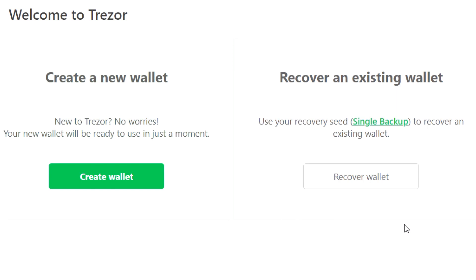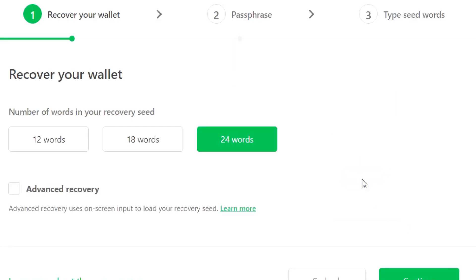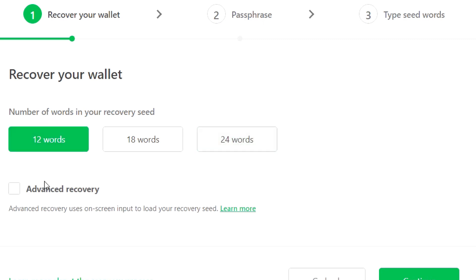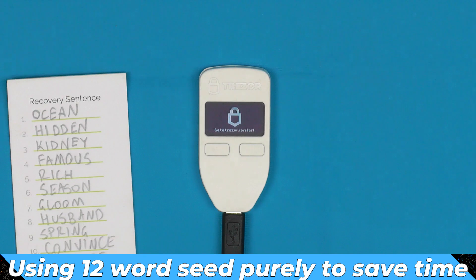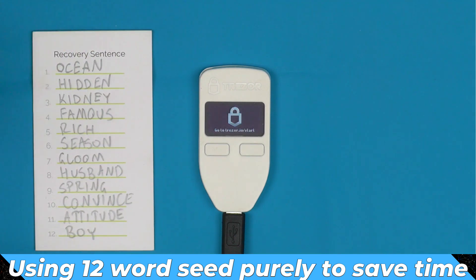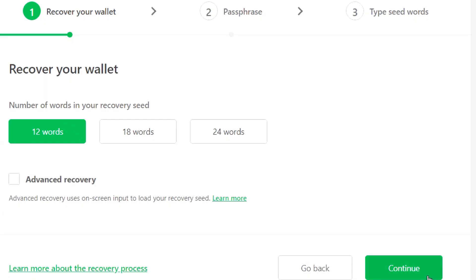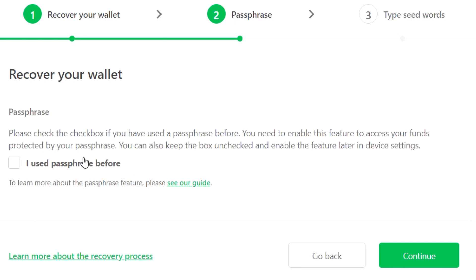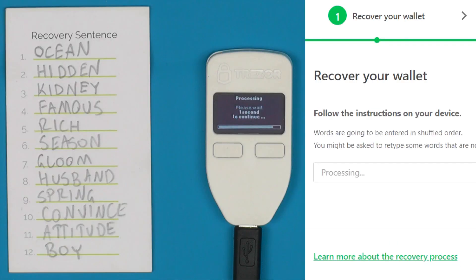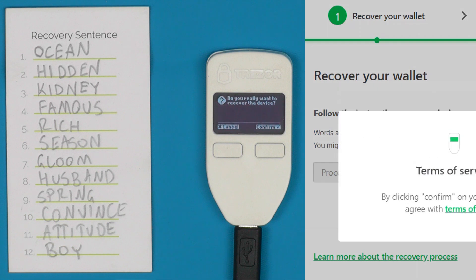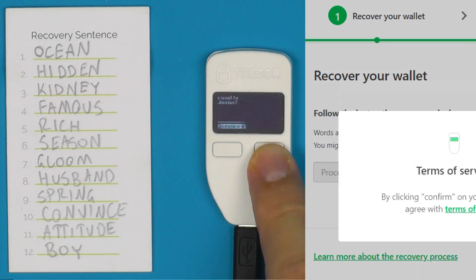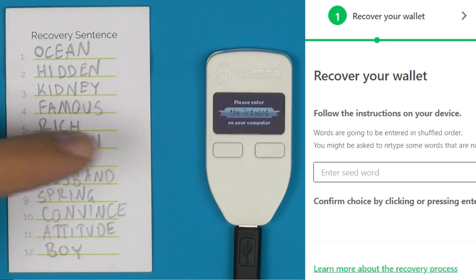Since we already have a seed, we're going to recover the wallet. Unlike the Trezor T, this process happens both in your browser and on the device. I'm going to use a seed I've used in a number of videos, so we'll just say continue. If you have used a passphrase you can check that here, but you can always turn that on and off later. Now it gives us the instructions and we say yes, we want to do this on the device.